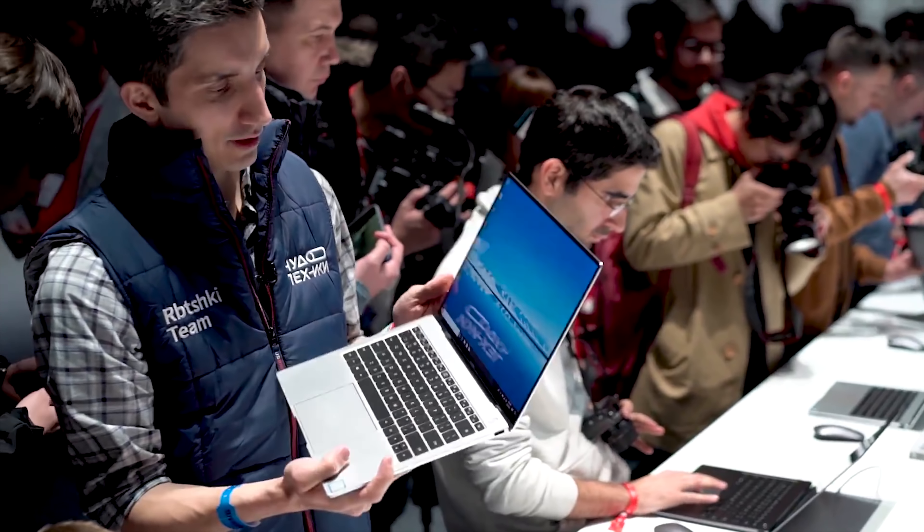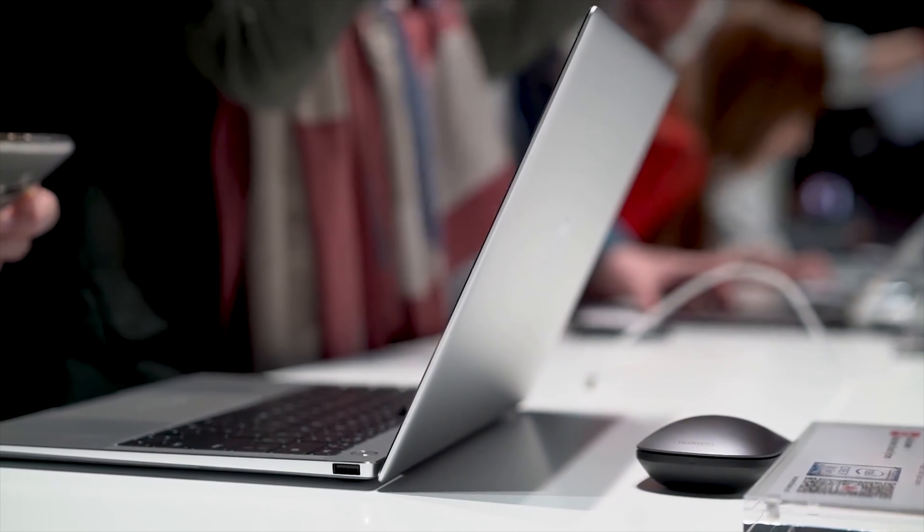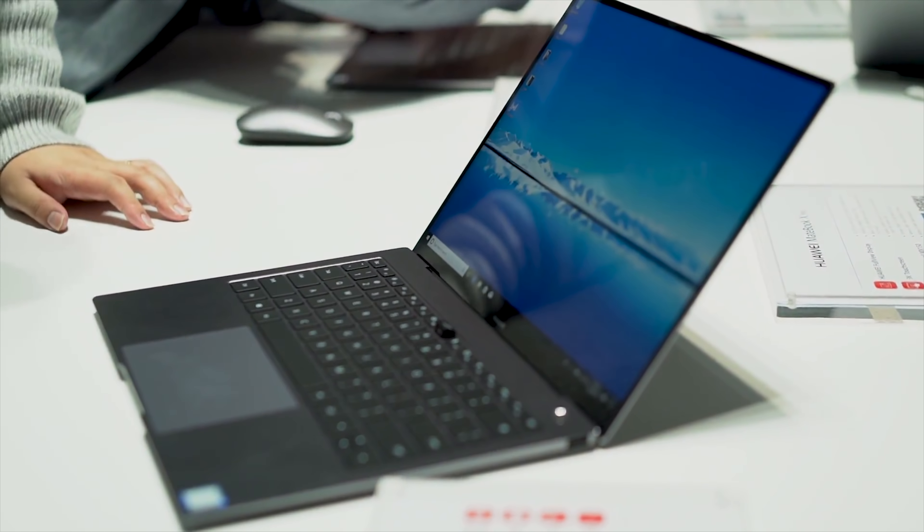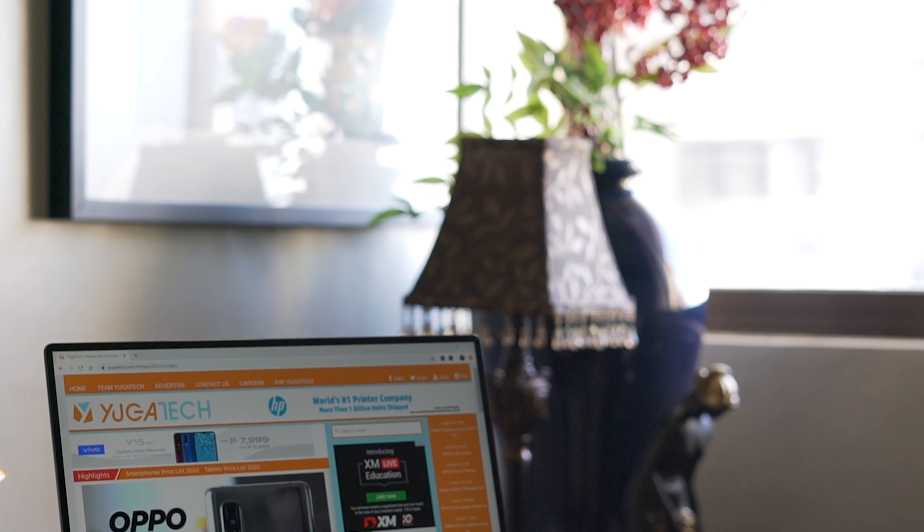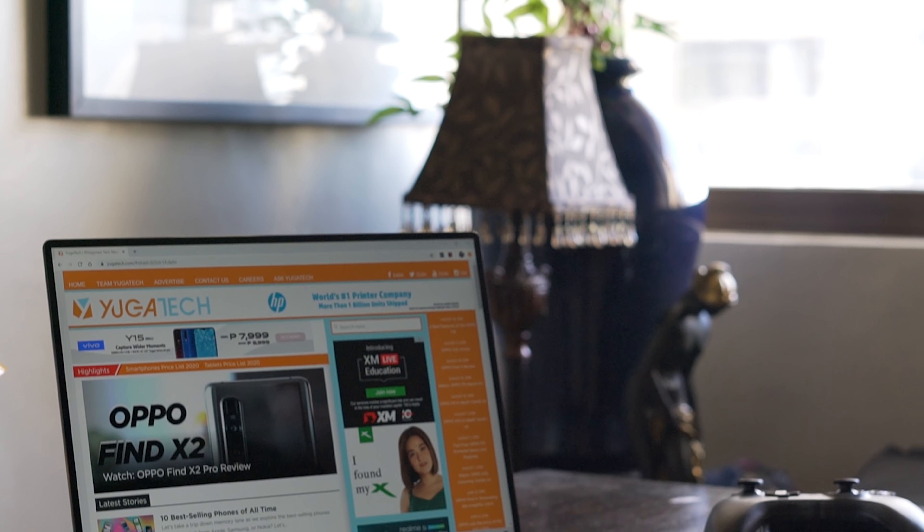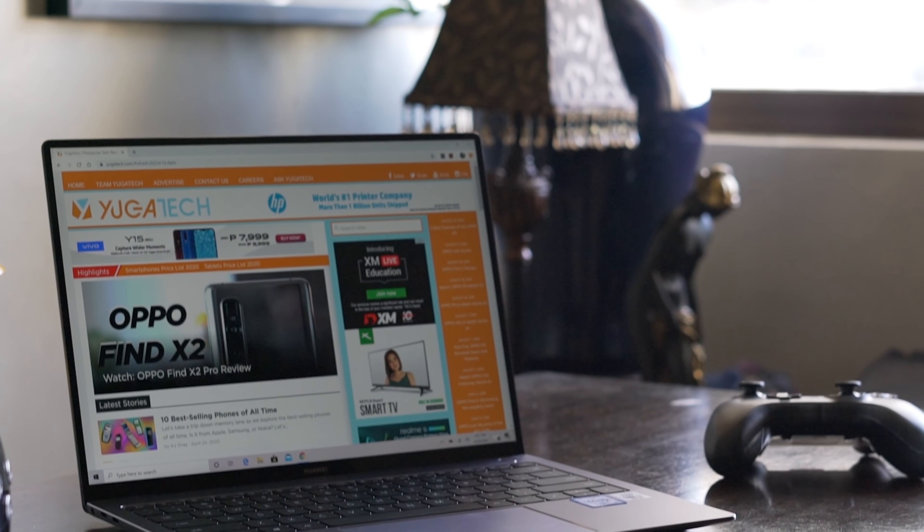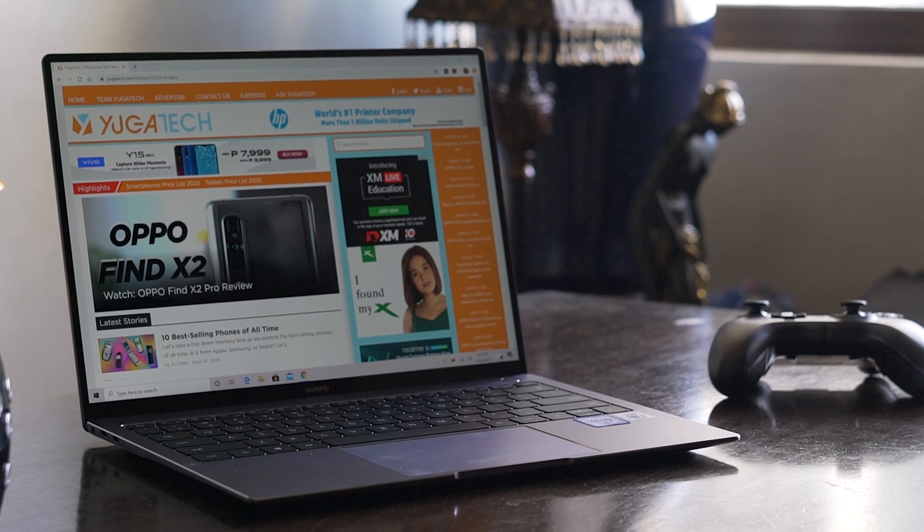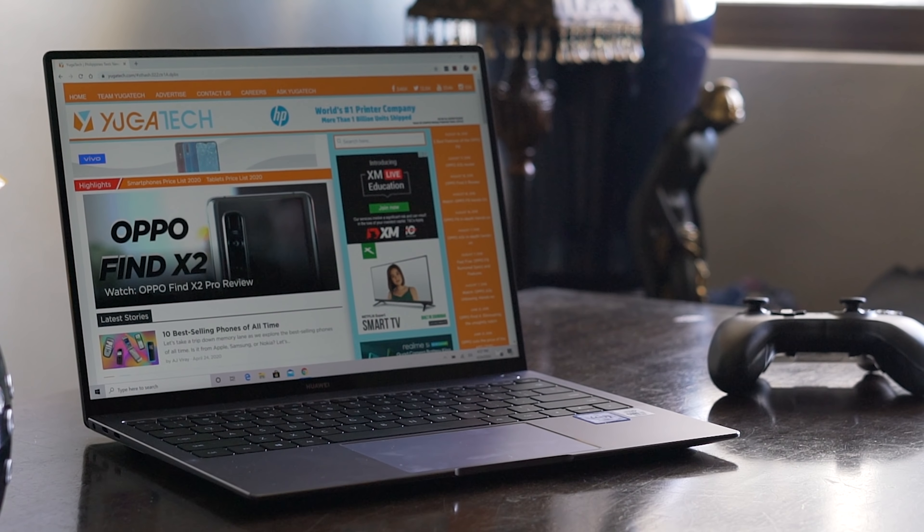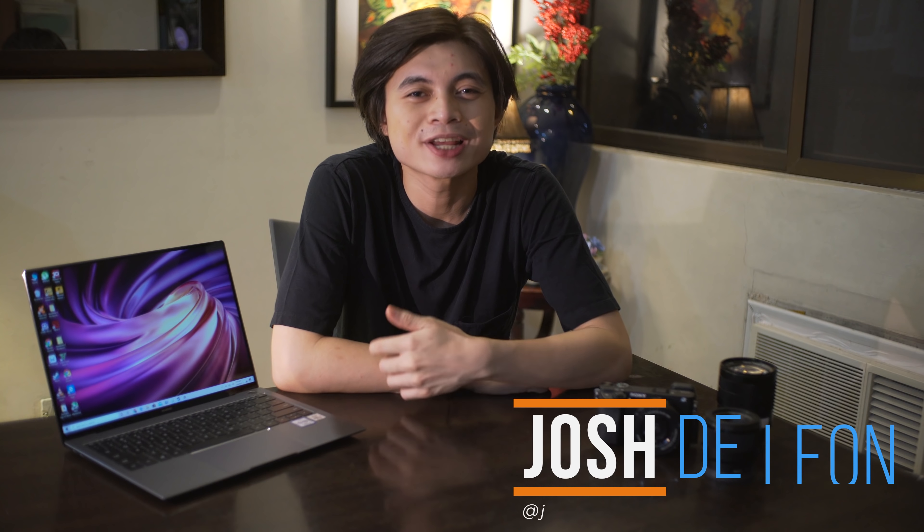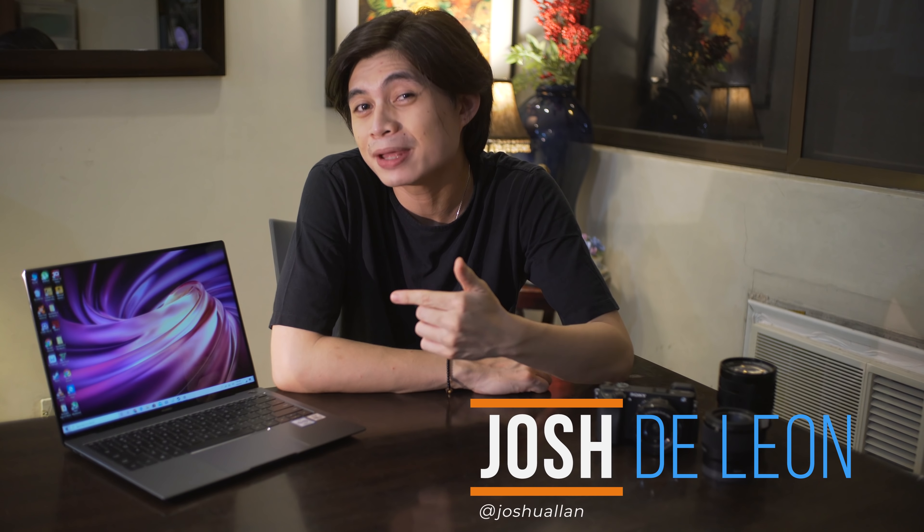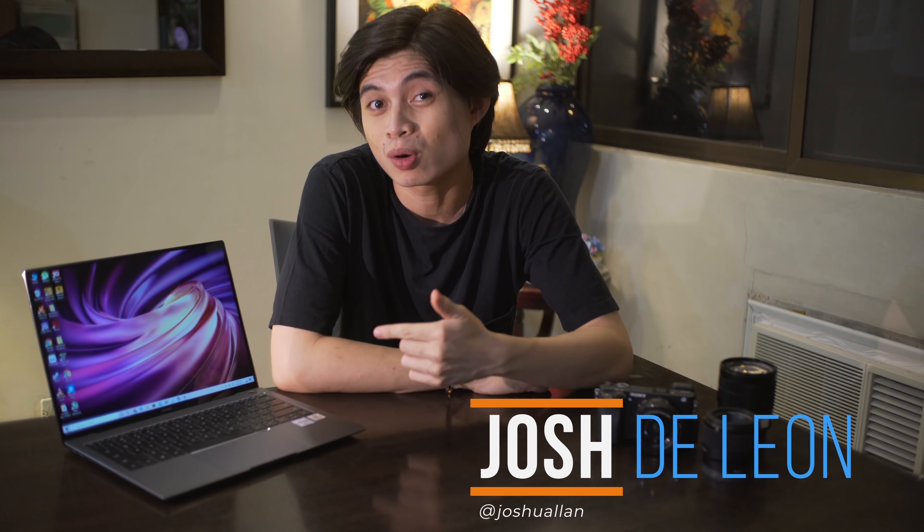Last year, Huawei kicked it off pretty well with their 2019 Huawei MateBook X Pro. Now, they've updated their flagship Ultrabook for 2020 and packed some pretty cool additional features as well. What's up guys, Josh here with Yuga Tech, and this over here is the Huawei MateBook X Pro.